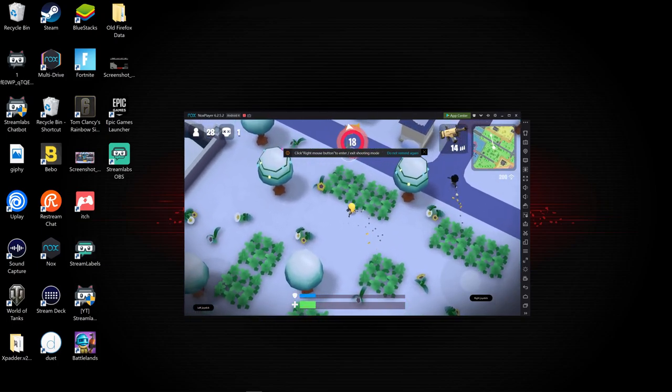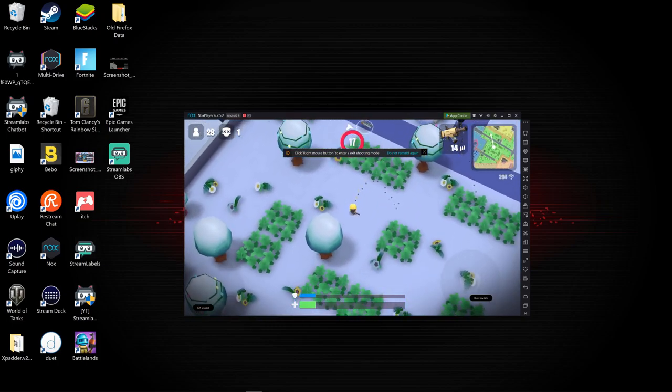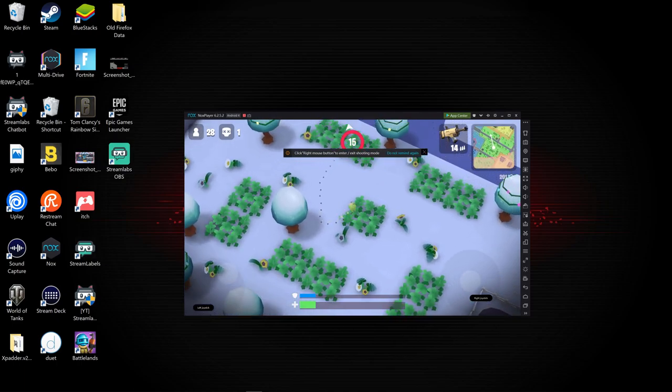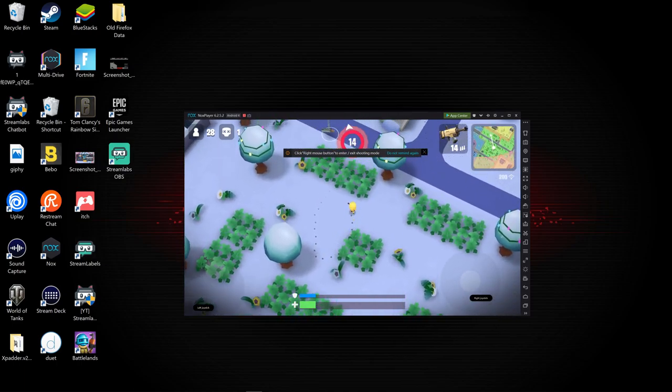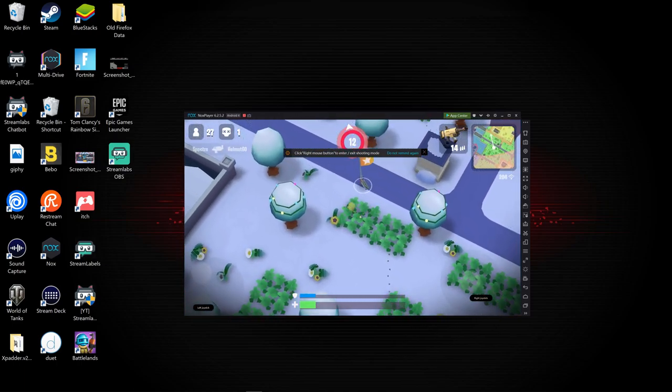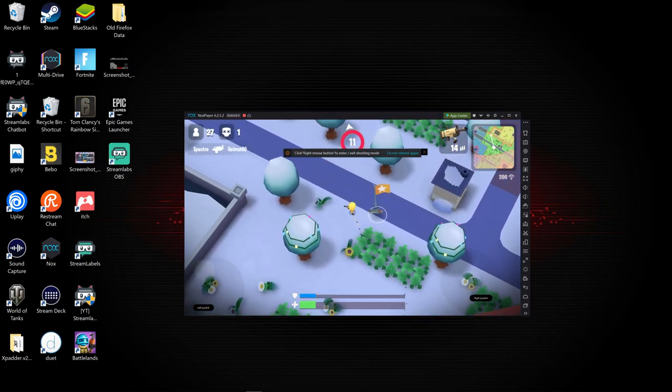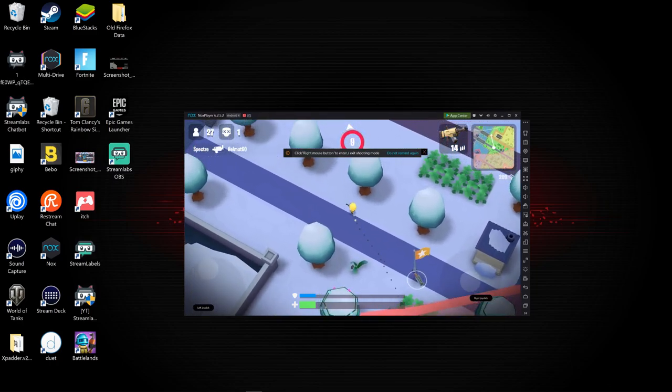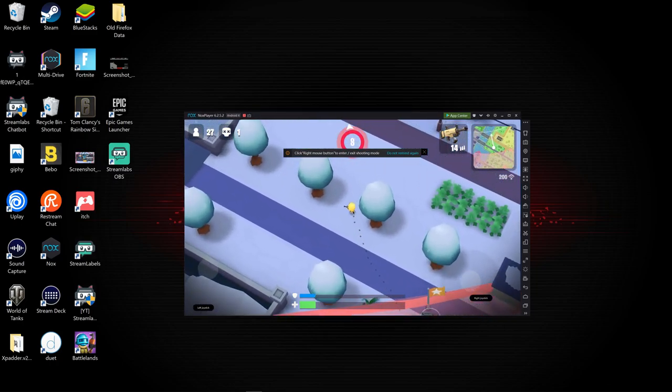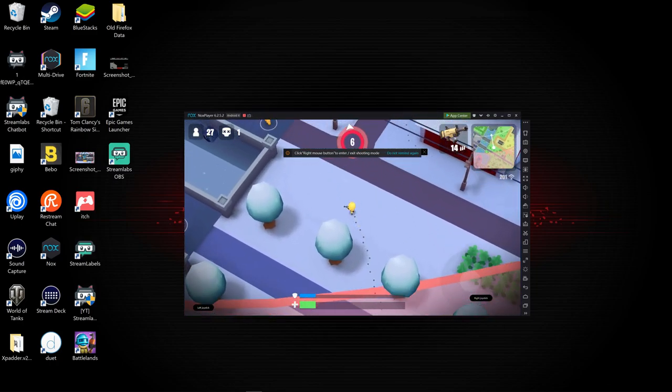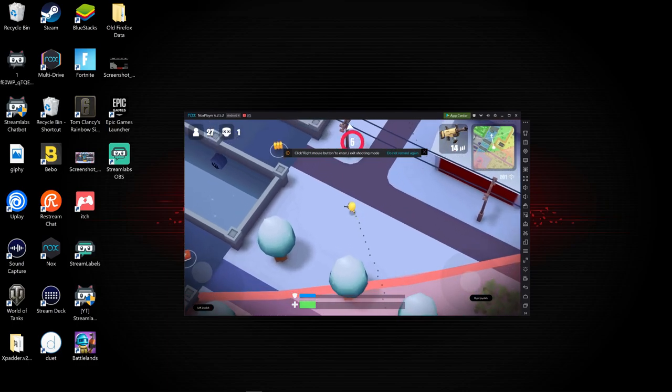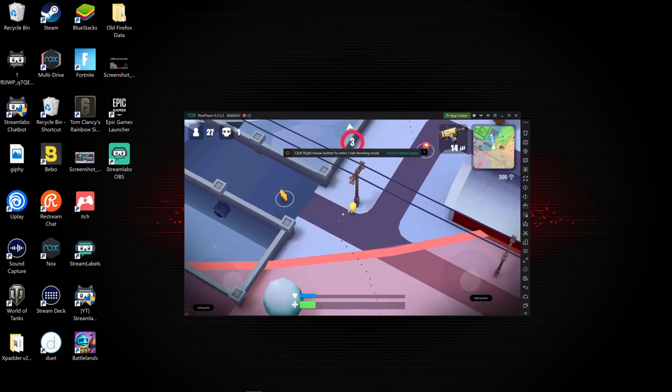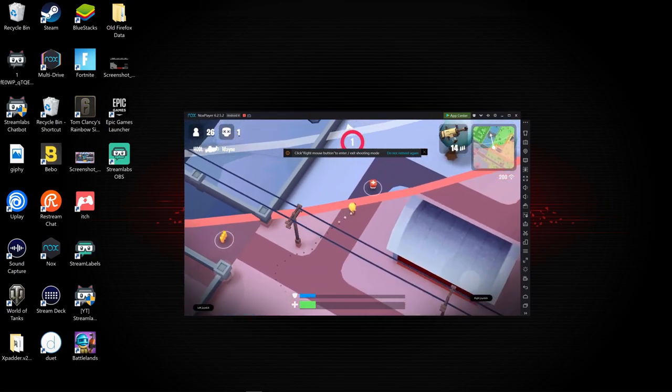There we go, I got somebody. I got to run, I got to run, so I don't want to get killed. Alright, so you guys are seeing that we are playing Battlelands Royale with our controller.